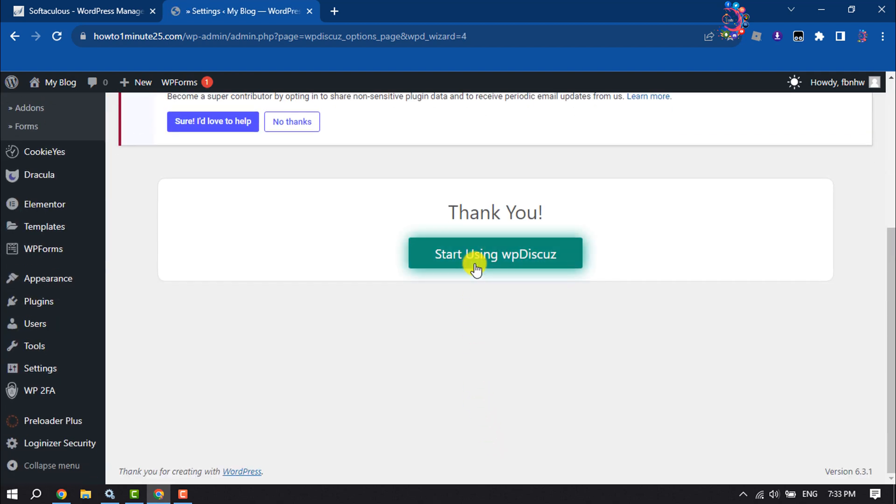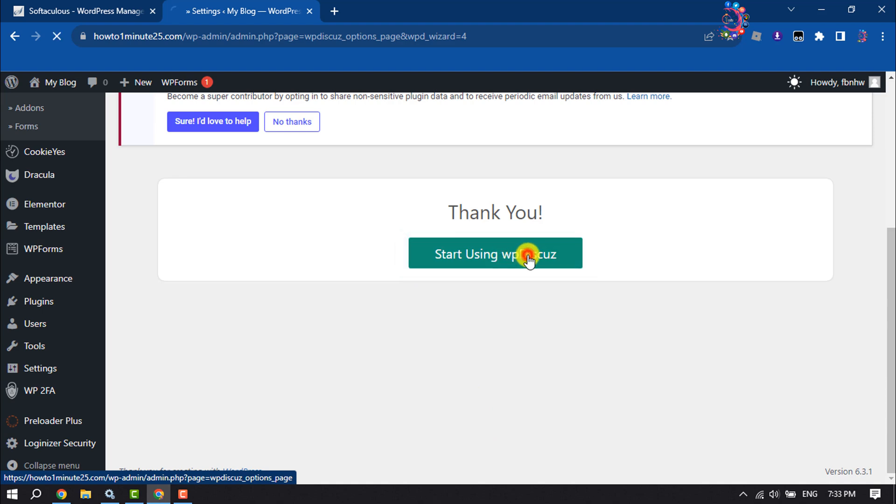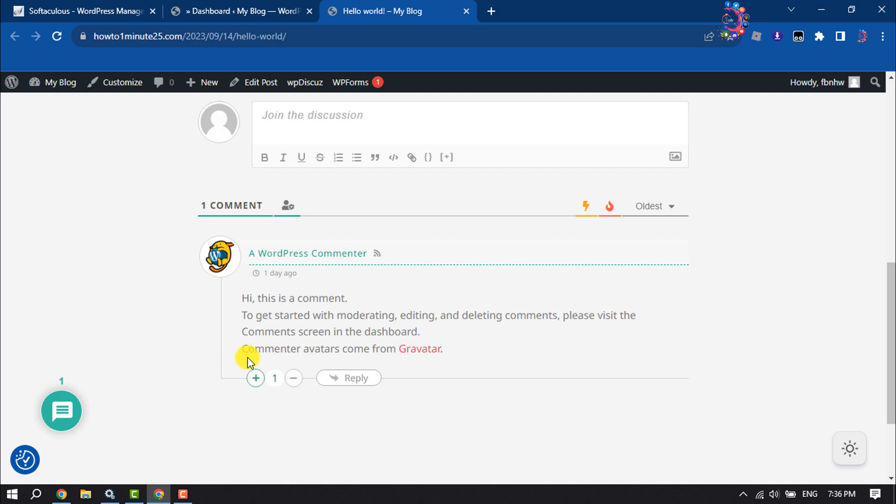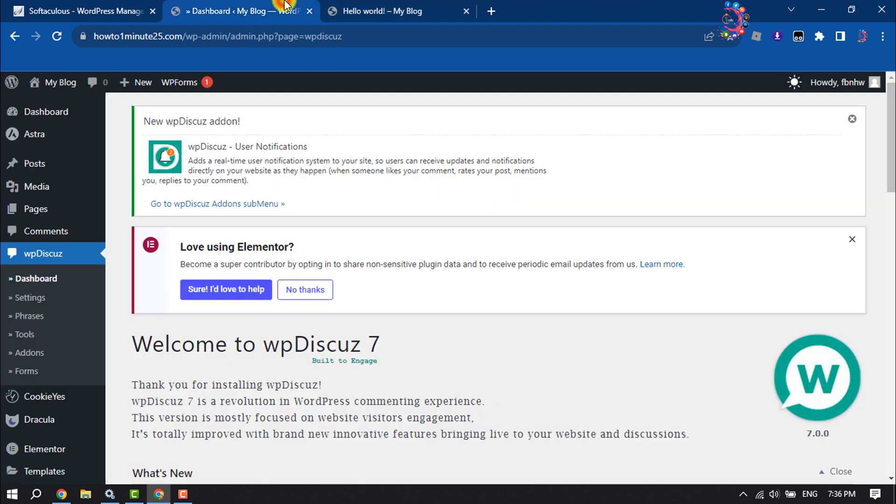Now click 'Start Using WP Discuss'. As you can see, the comment voting system has been added. Now let's add like and dislike buttons. To do that, go to your WordPress dashboard again, hover over WP Discuss, and click Settings.